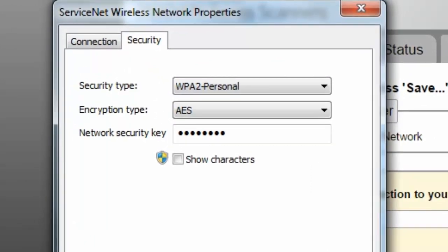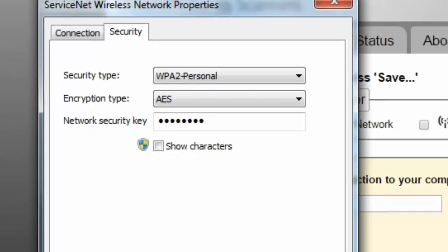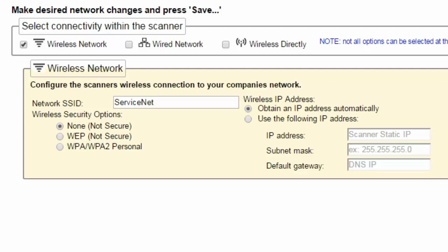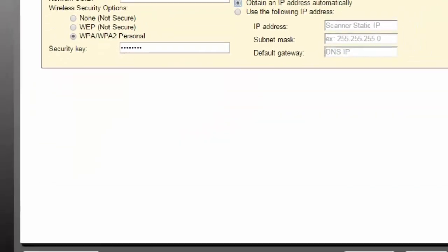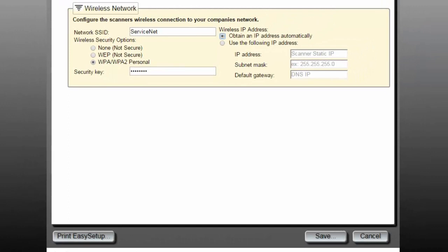You can also check what your security password or security key is by clicking the box on Show Characters. Once you know your security type and the security key, select it from the available options on the webpage and type the network's password in the security key field. Make no changes to the Wireless IP Address section for now unless you wish to set up a static IP address for the scanner.